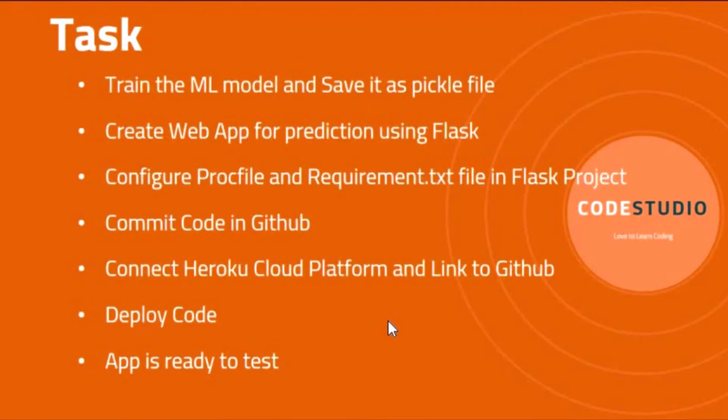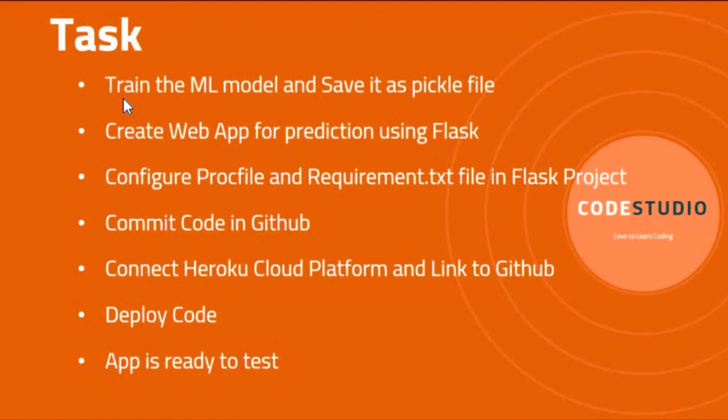First two steps are building or training the machine learning model and saving it as a pickle file, and then creating a web application for prediction on input entries using a Flask project. These two steps we have already performed in previous sessions.